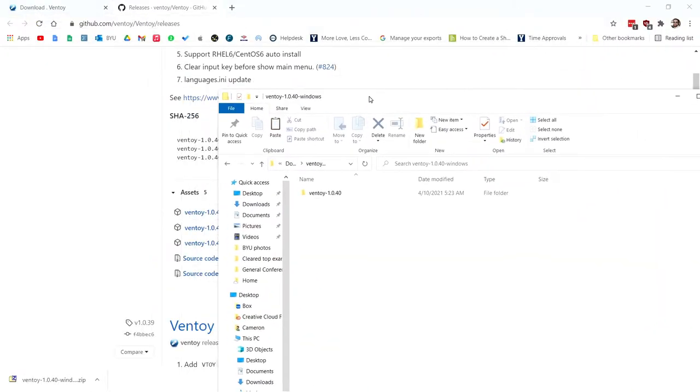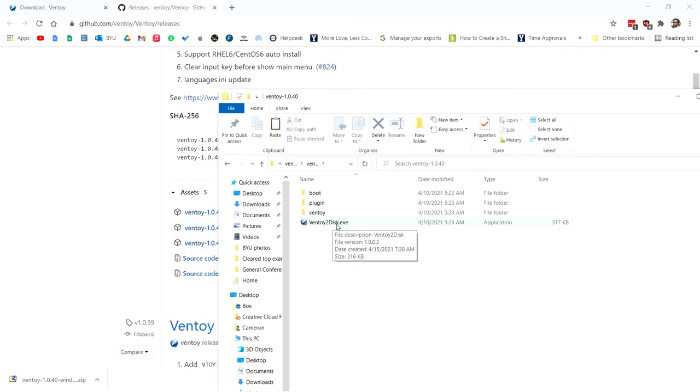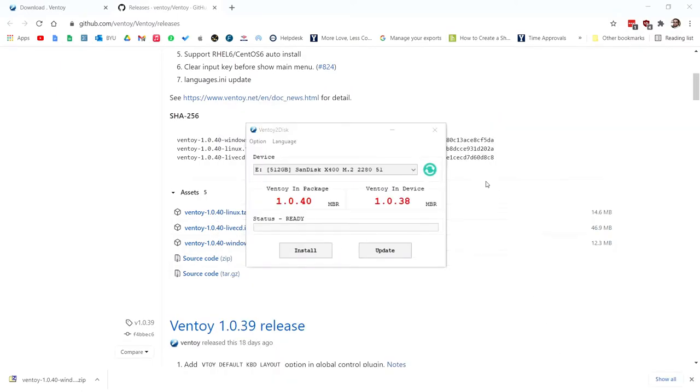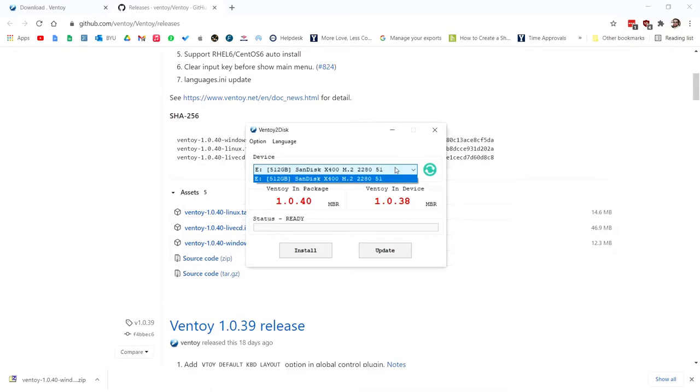So I've unzipped the file. Now you have this Ventoy to disc, run this. It's going to show you the plugged in discs. I have this 512 disc right here. You don't have to use a 512 disc, but for my IT toolbox. And I suggest for you too, you might want to pick a larger hard drive. I'll tell you why.